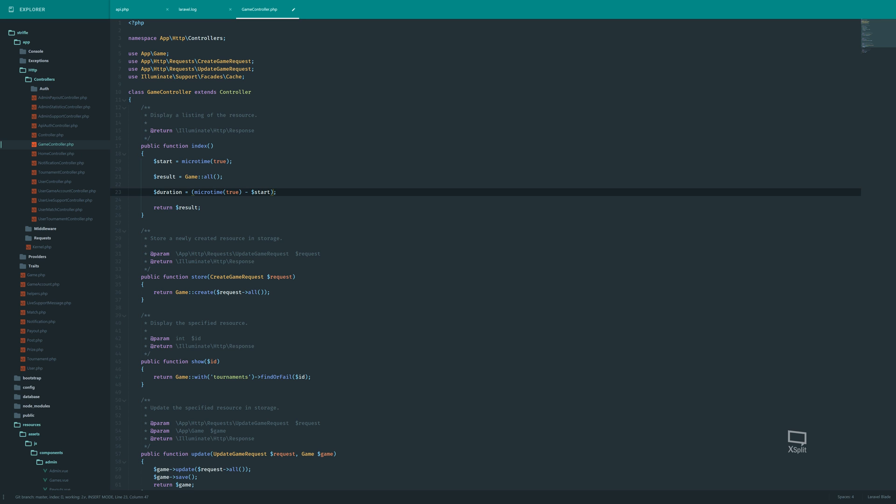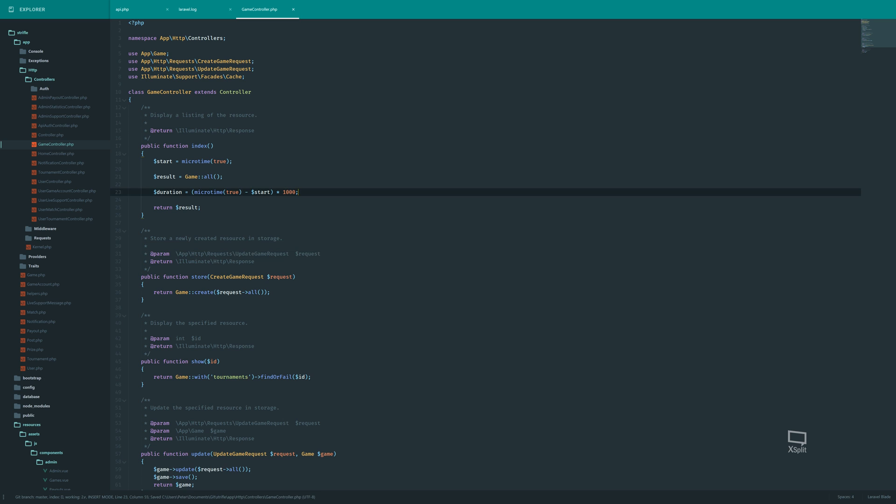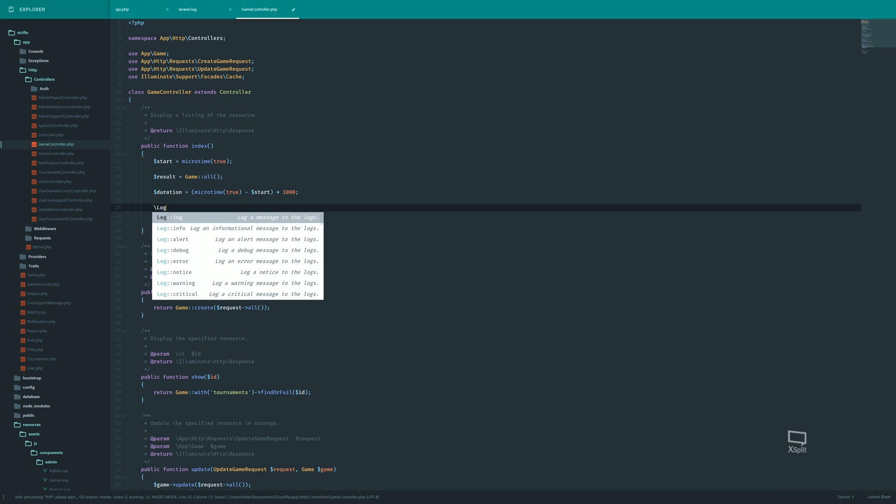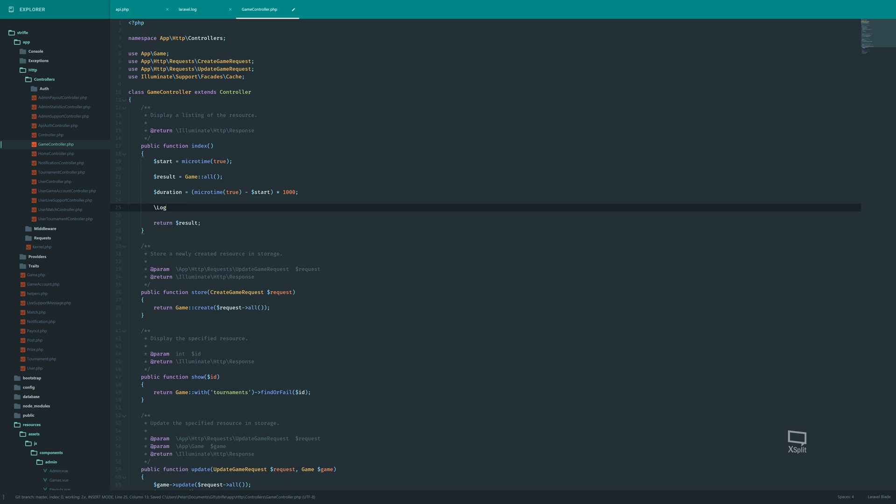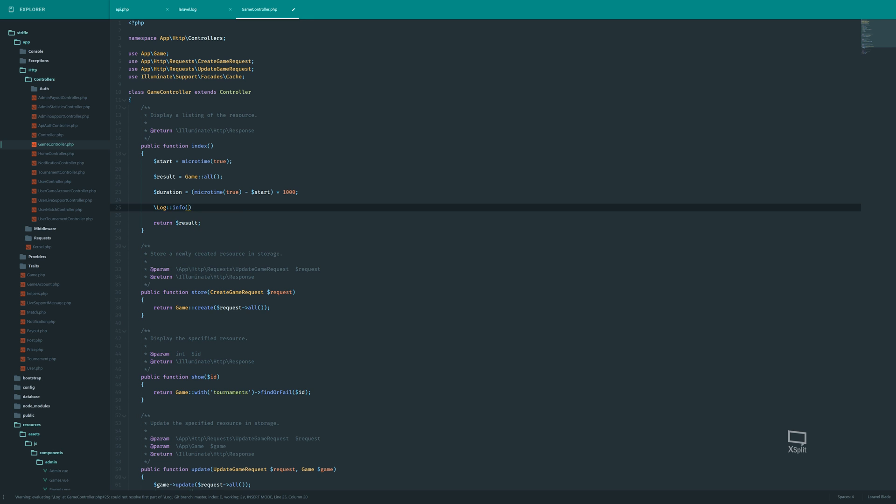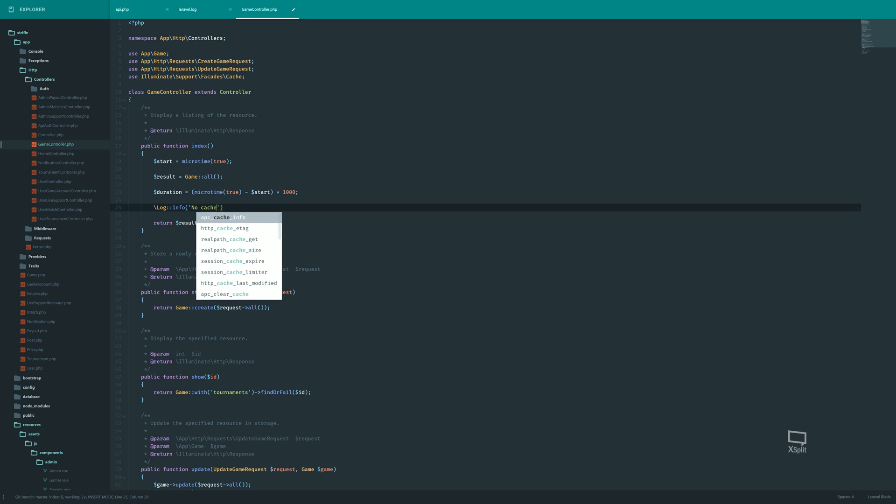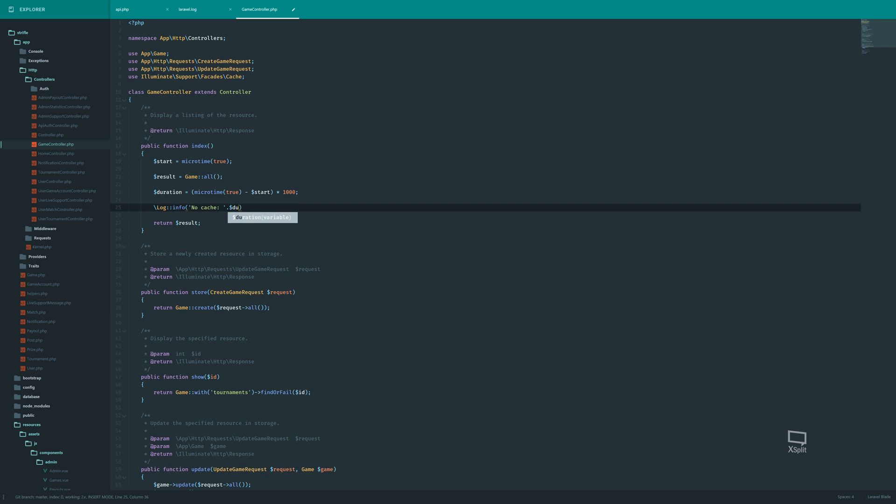There we go. And so here we get the time in seconds. But we really want to work with milliseconds. So we multiply this by 1000. And now we can use the log to log this. And we say no cache. Because this is just the normal implementation.